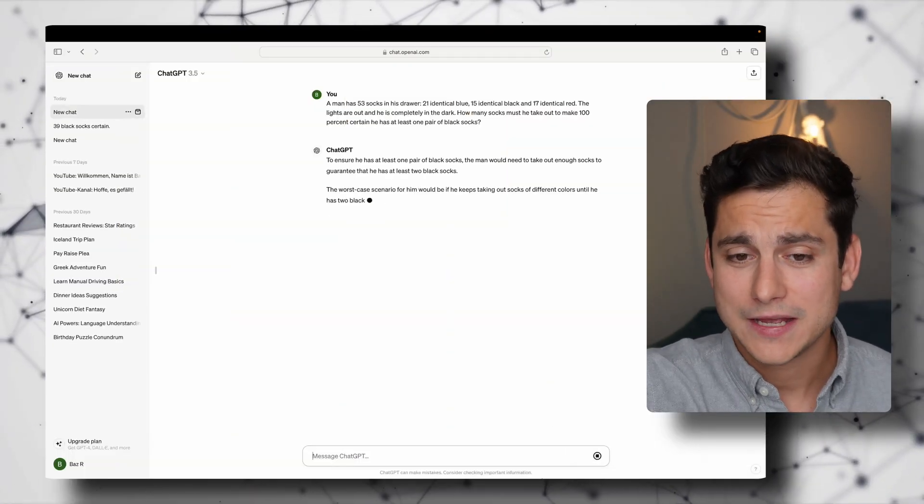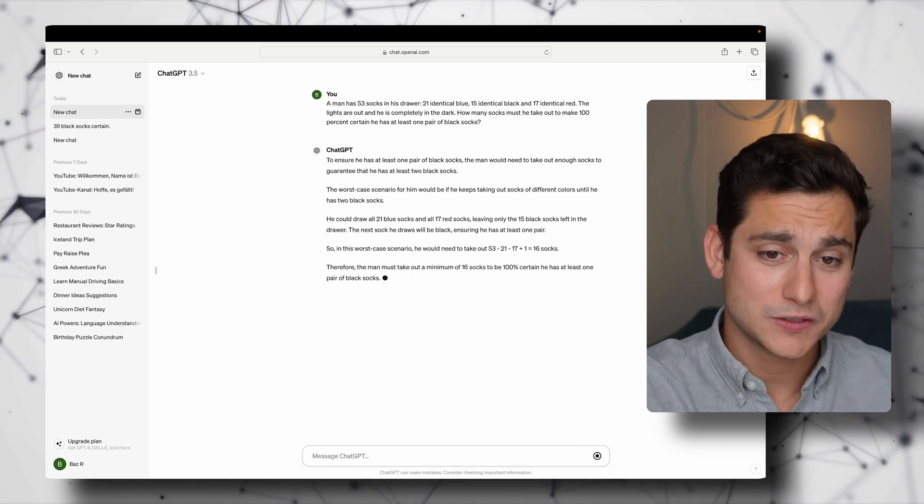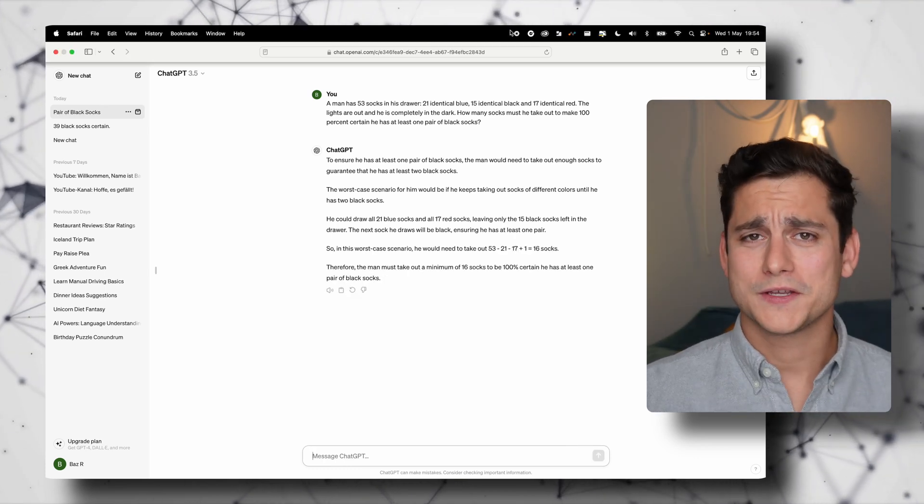Let's see what ChatGPT says. It gives us a bit of reasoning, but in the end it gets to an answer of 16 socks, which is completely wrong — because technically, if you're unlucky and pull out 16 socks from the drawer, they could all be blue. I'm still standing at my 40-sock answer.